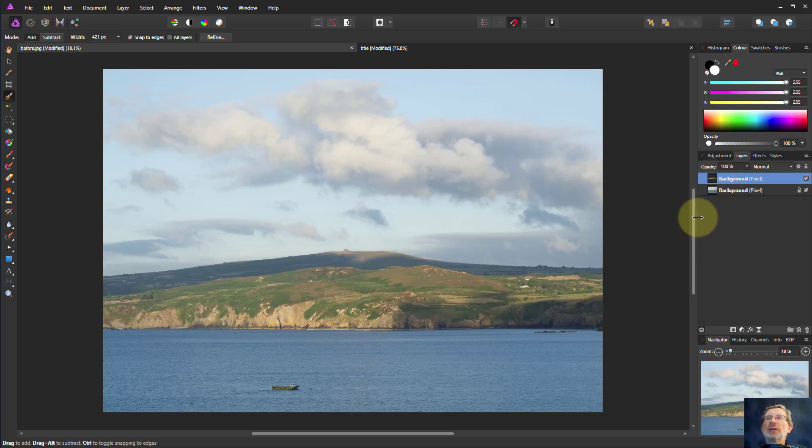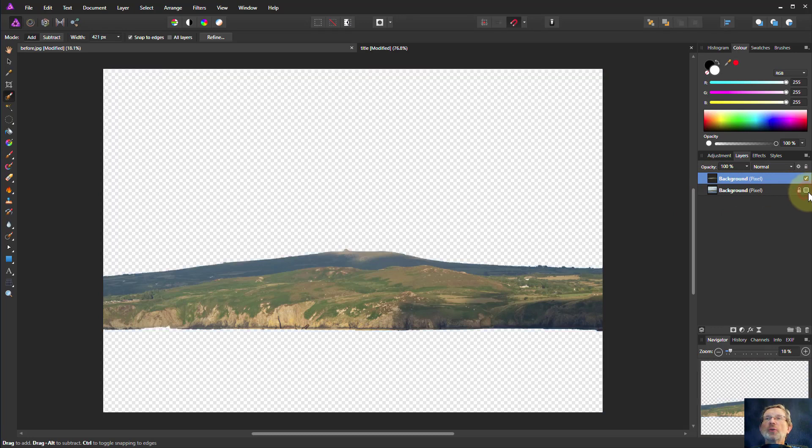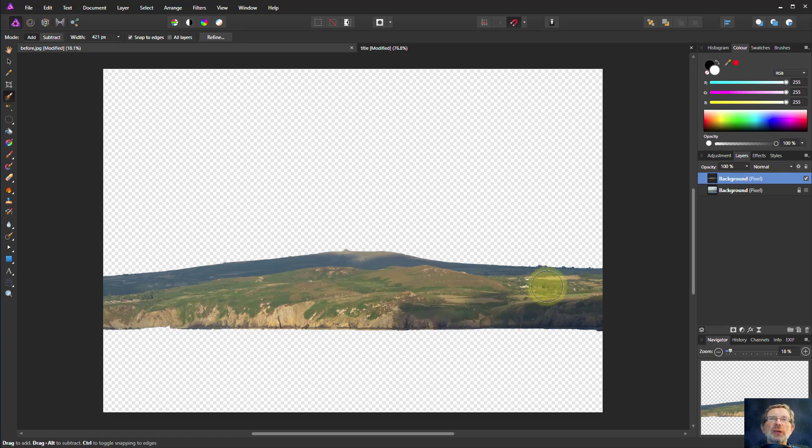So we've thrown away the selection now, but we have got another layer here. If I turn off the bottom layer here we can see the layer we've selected and we've got on a new layer by itself.